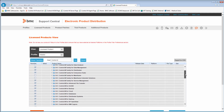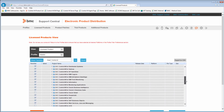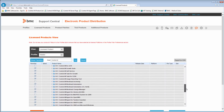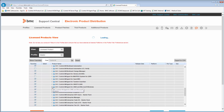Scroll down to find the products that you would like to download. For example, Control-M Agents for Unix and Microsoft Windows.